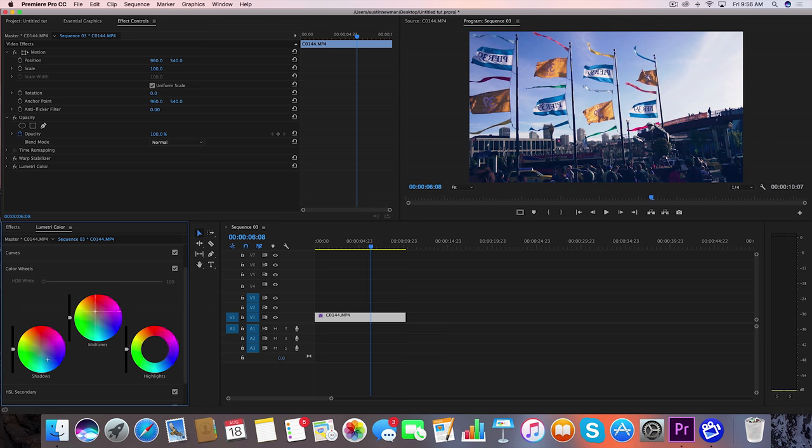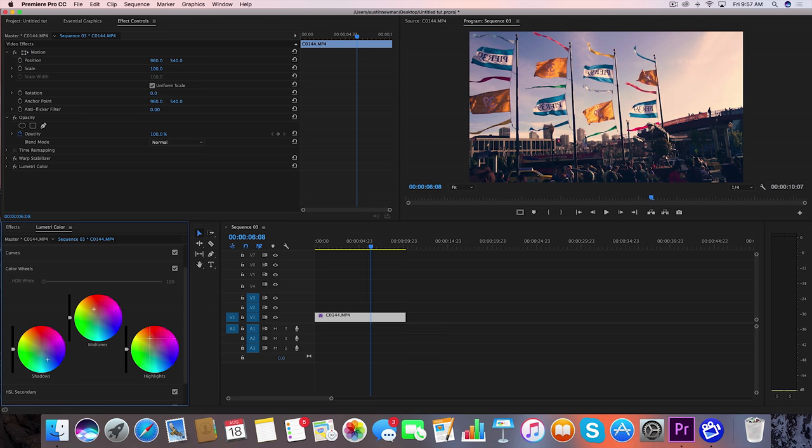Now what we want to do is punch up our mid tones in the orange section too, once again contrasting between these two. And then we're going to do this in the highlights as well, but maybe a little bit more to kind of answer that blue on the other side. So right about there, that's as simple as getting this orange and teal look is inside Adobe Premiere.